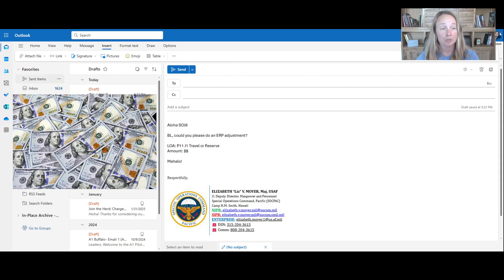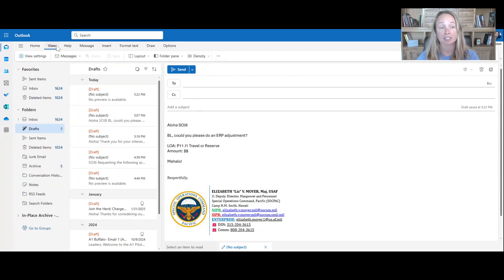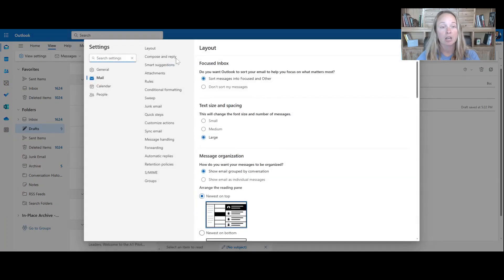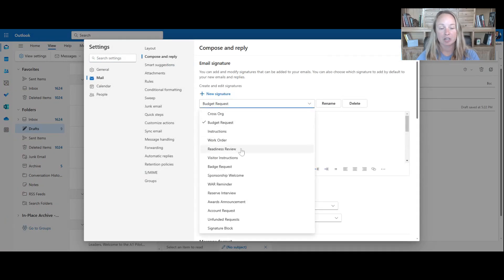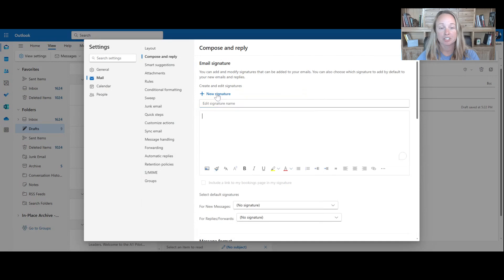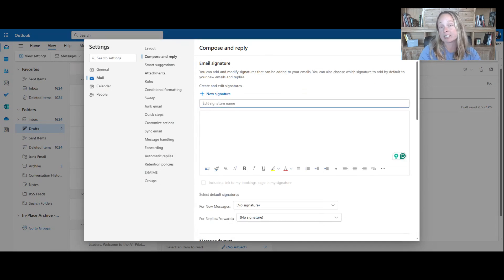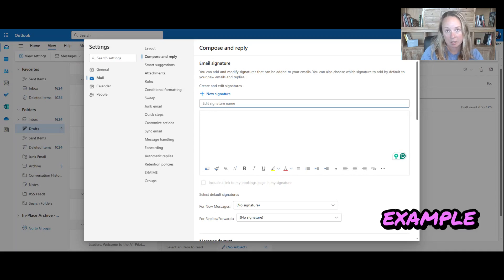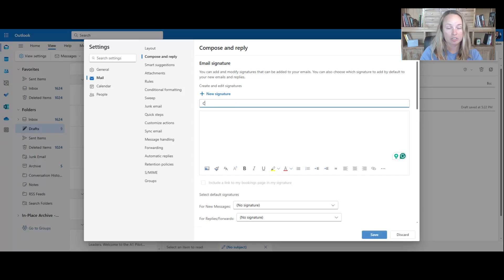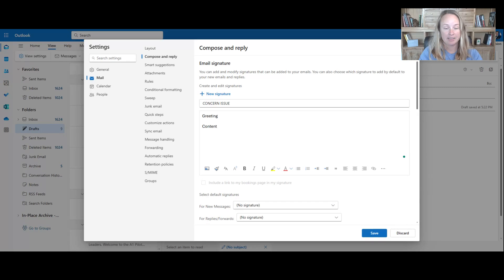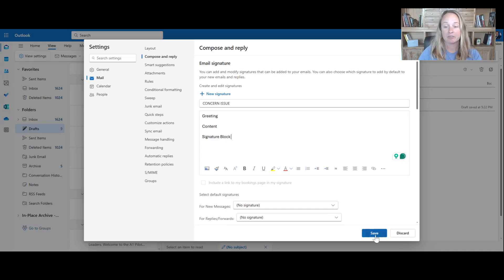So how do you do this? Here are my created signatures, but I can go in. I press view, view settings, compose and reply. And you can see here, these are all the ones that I've made. Just do new signature. And you can say, hey, what is a repetitive task that you do? Maybe you are asking someone to give you accountability. Like, is everyone here for the day? Are there any concerns? And then you've got your greeting, you've got your content, and then put whatever else you need to in there. You can then put in your signature block and you press save.